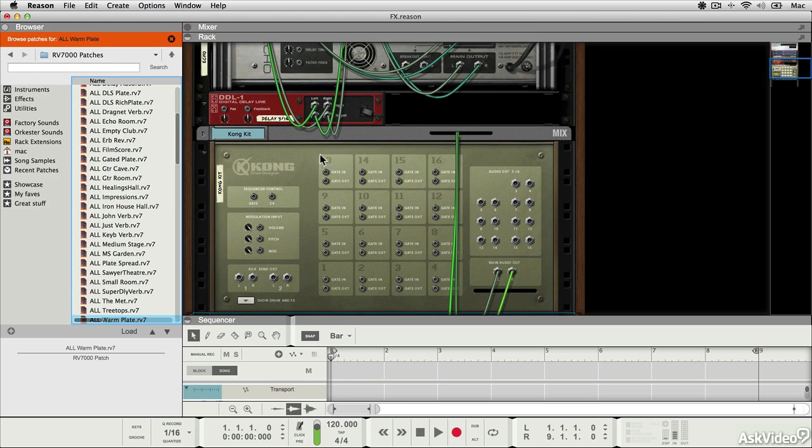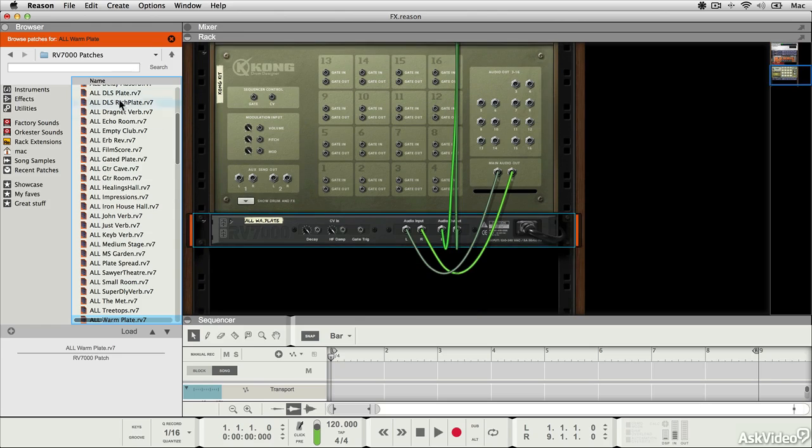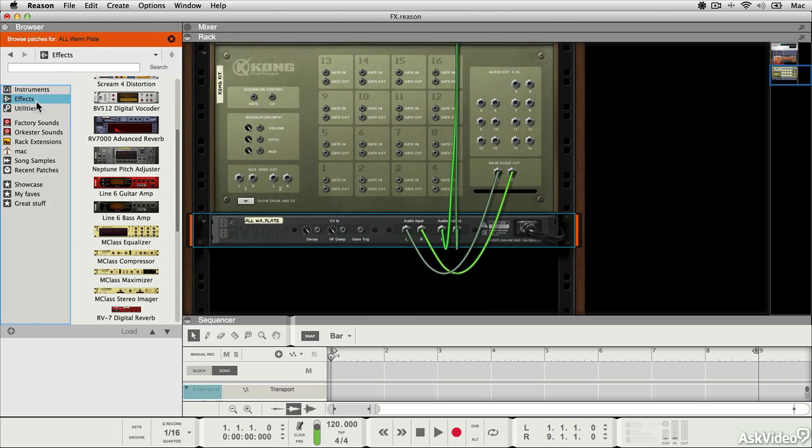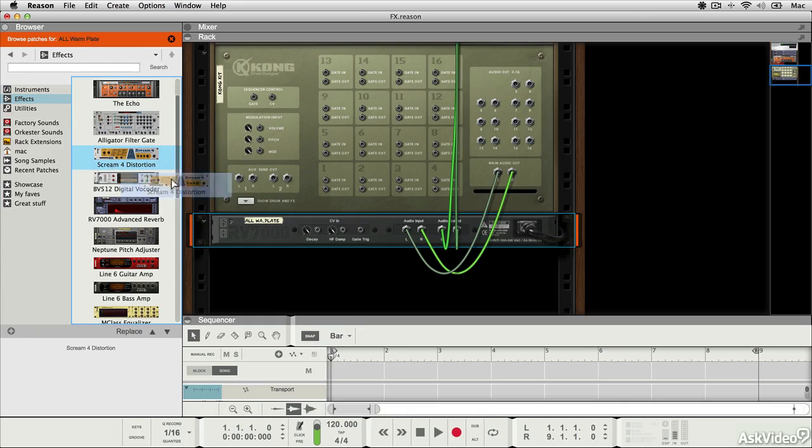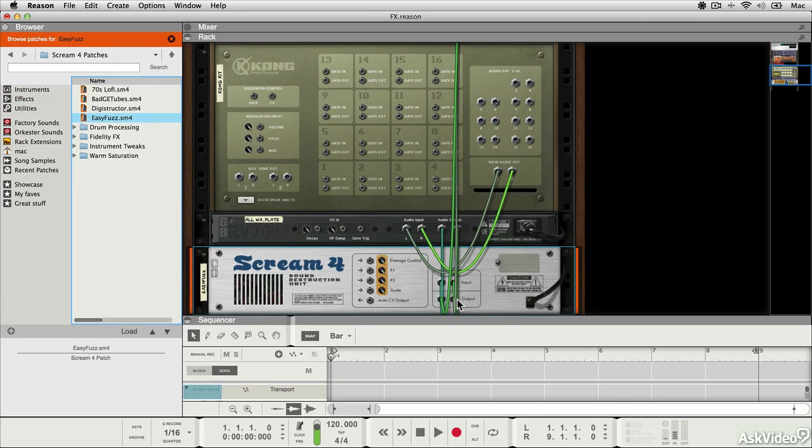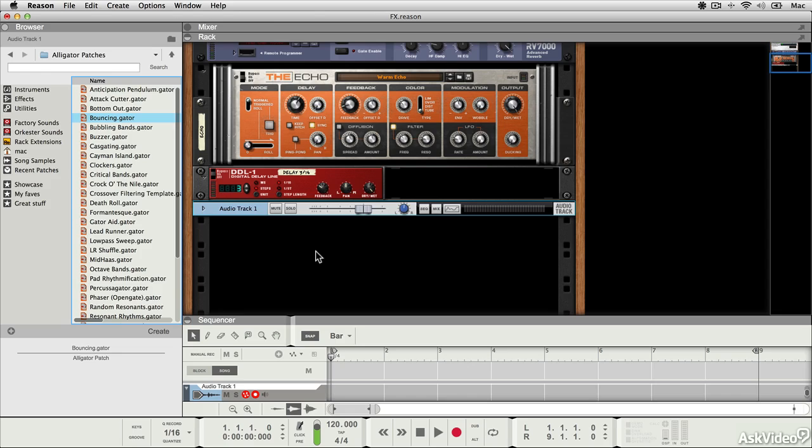I could keep going. So for example, I could pick something else, I could pick a Scream 4, drag that here, and you can see that that's automatically chained into the signal chain as well. So creating insert effects is really easy.